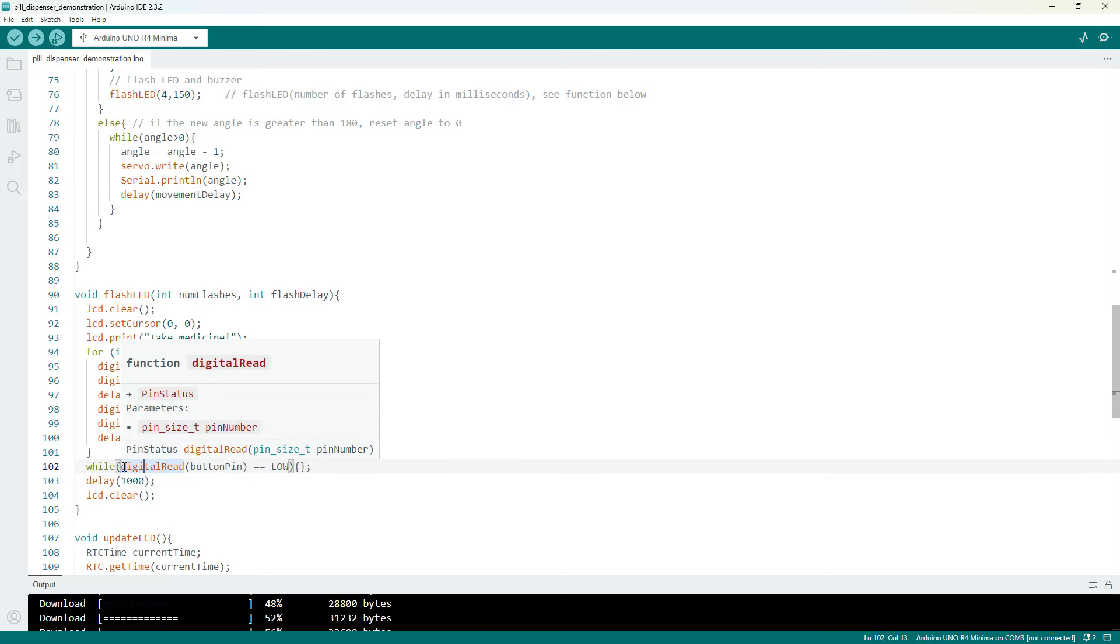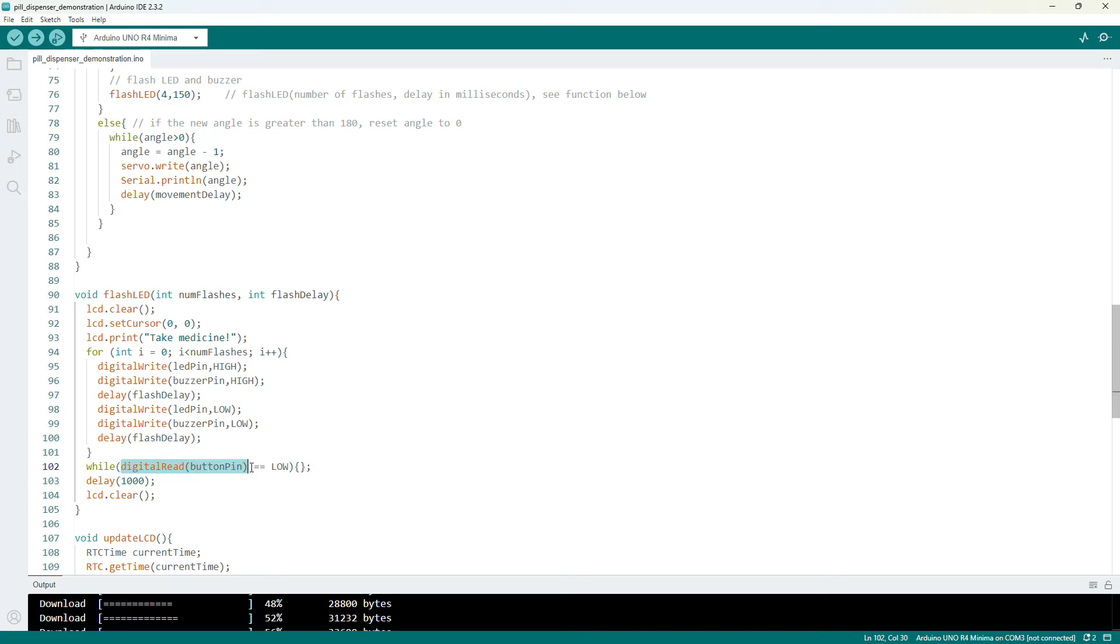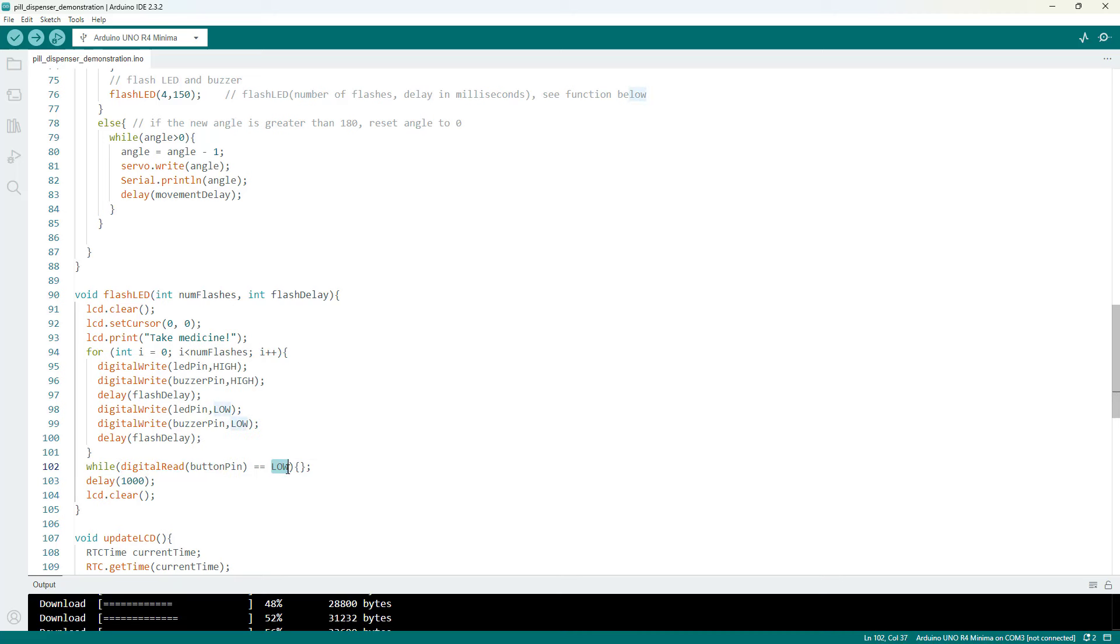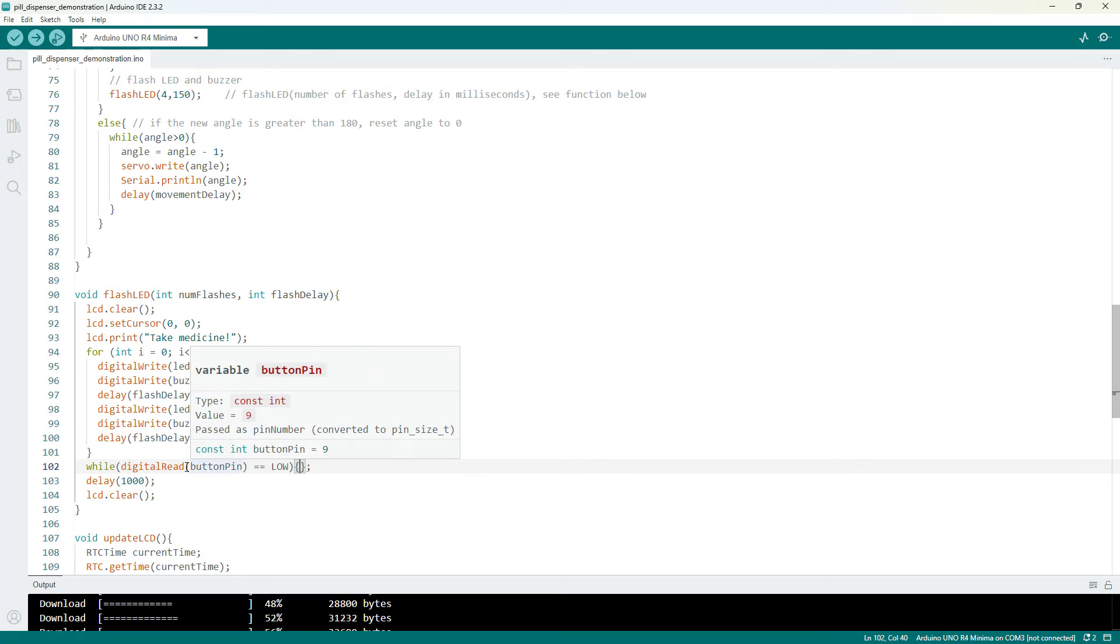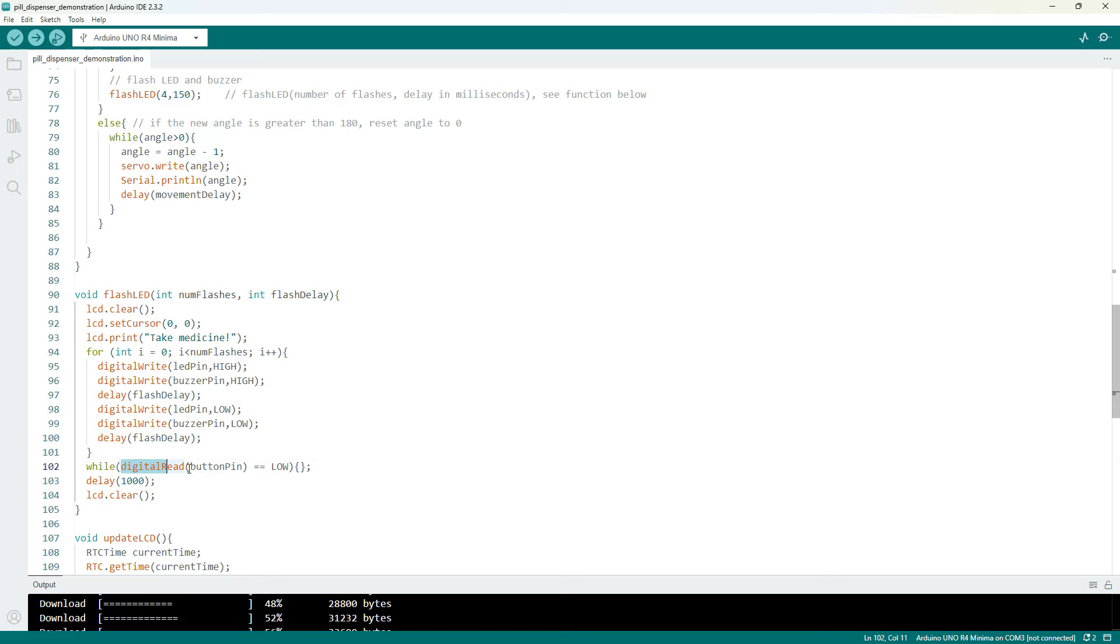I then have this single line while loop and what this does is wait for a button press. So when the button is not pressed, digital read of this button pin is going to be low, so it is just going to keep going through this empty while loop. This code isn't doing anything but it's going to get stuck there while the button is not pressed. The moment I press the button then digital read button pin is going to equal high, so this while loop is going to exit and the code will keep going.